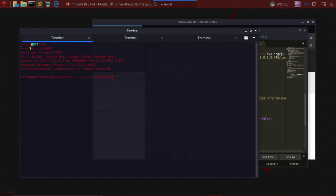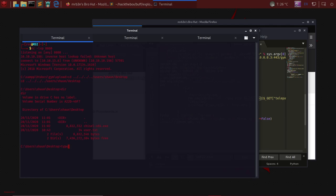Using that I can now go to users\shaun\desktop. Once I do that, I would have my user.txt which I can type user.txt. Here we have our user flag.